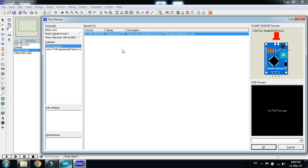If you are using Proteus for the first time, you can add the flame sensor to your libraries. If you don't know how to add the flame sensor to Proteus, you can watch my video. The link is available in the description, and from there you can learn how to add the flame sensor to Proteus. The library of the flame sensor is also available in the link provided in the description.